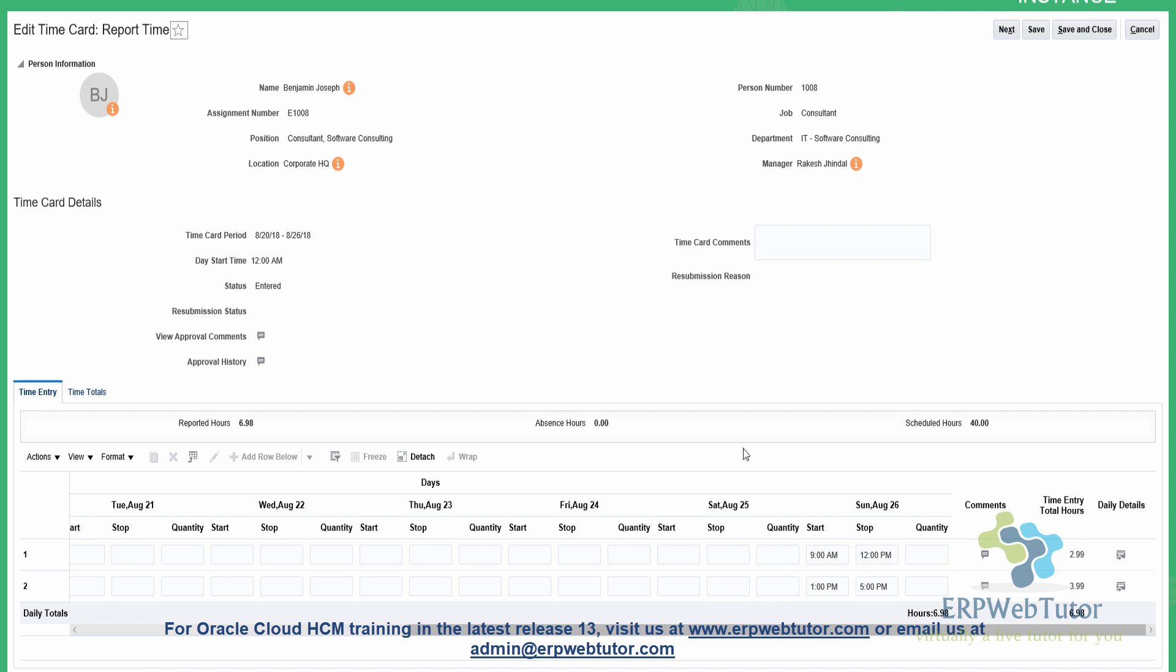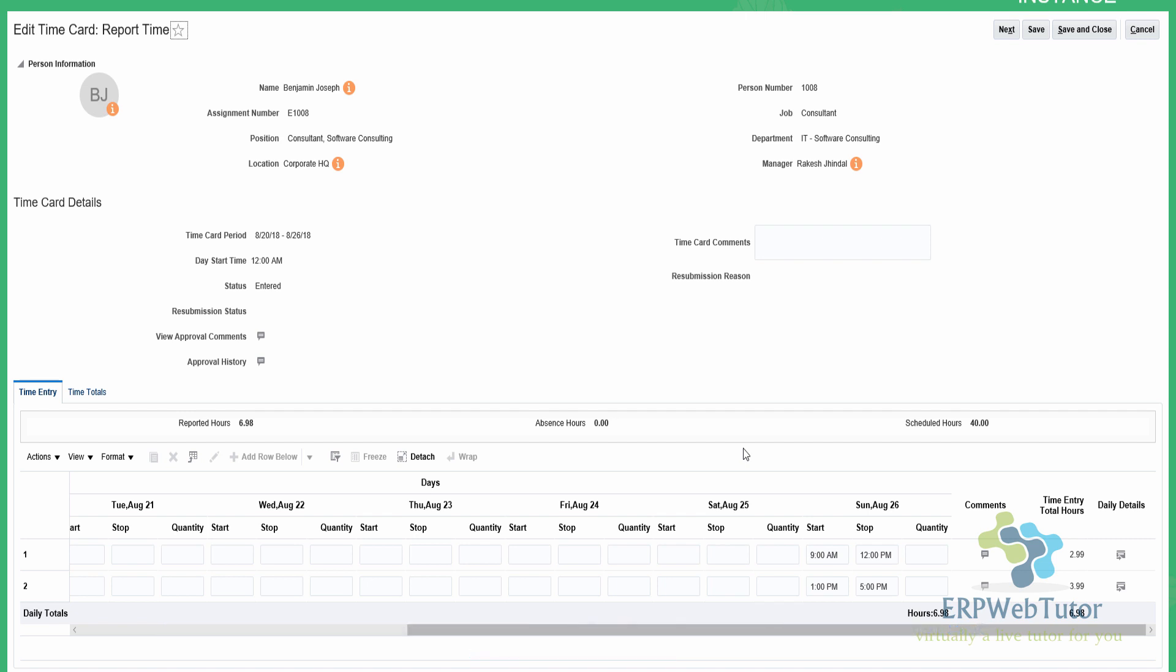That concludes the demonstration on how to enter time using the web clock and how to subsequently generate time cards based on those clock ins and clock outs. Thanks for watching.